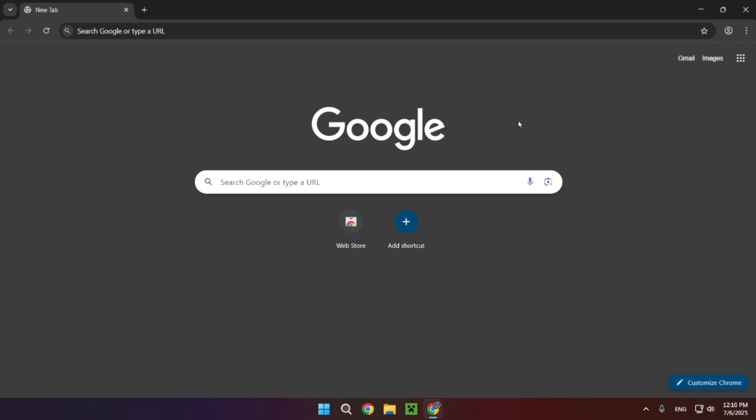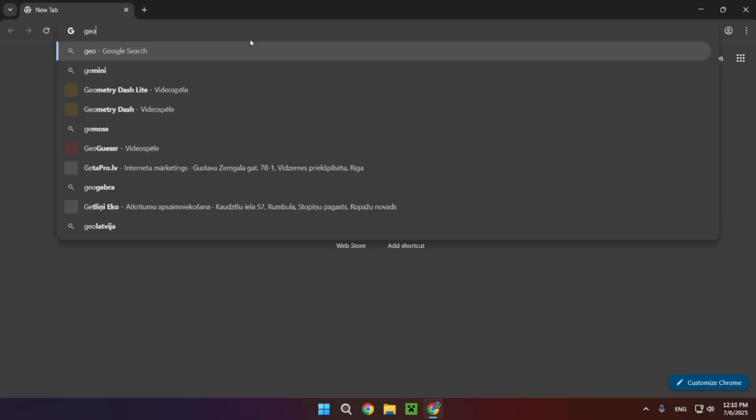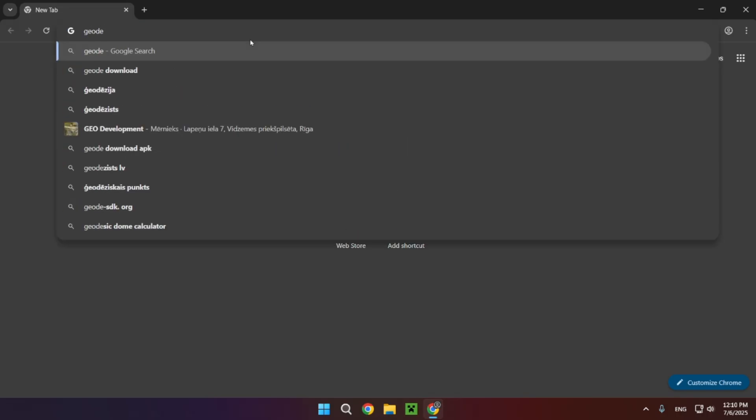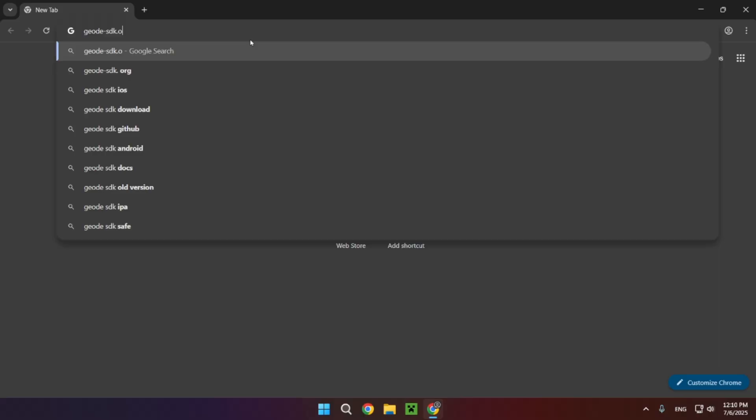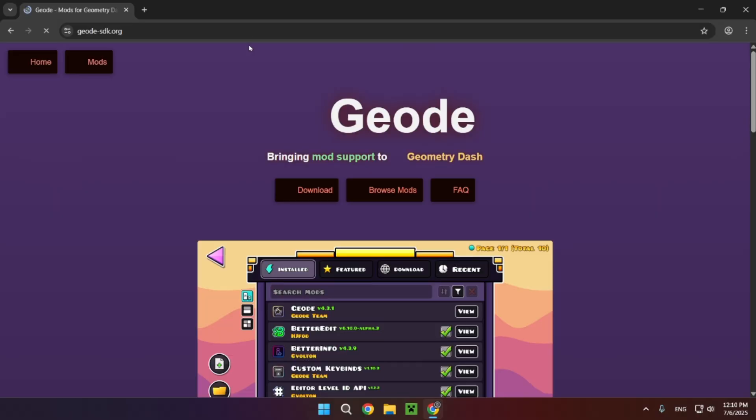The first thing you want to do is download and install the Geode mod loader. Go over to your search bar right up here and type in geode dash sdk dot org, or just click the link in the description below and it will take you to this website.